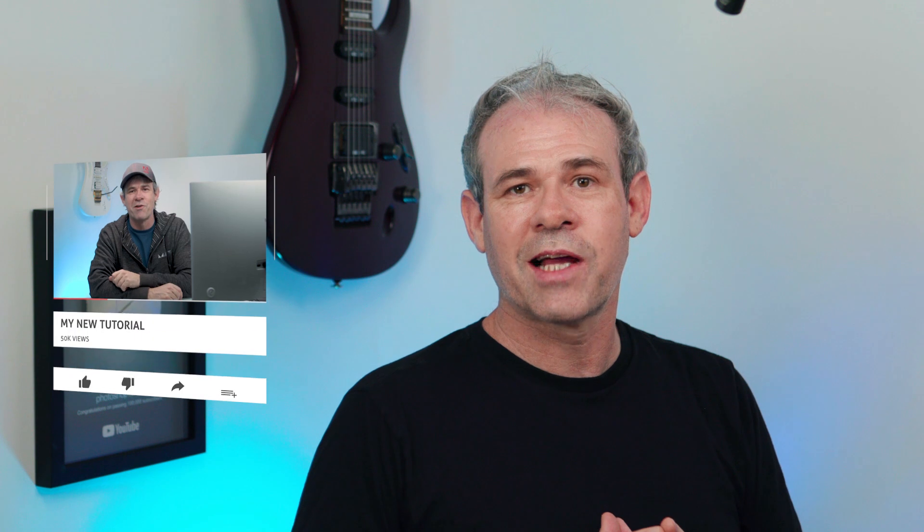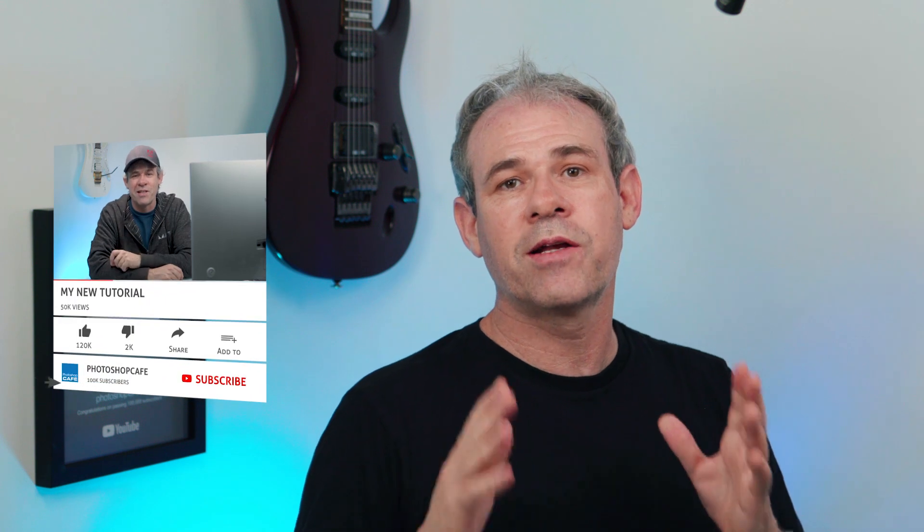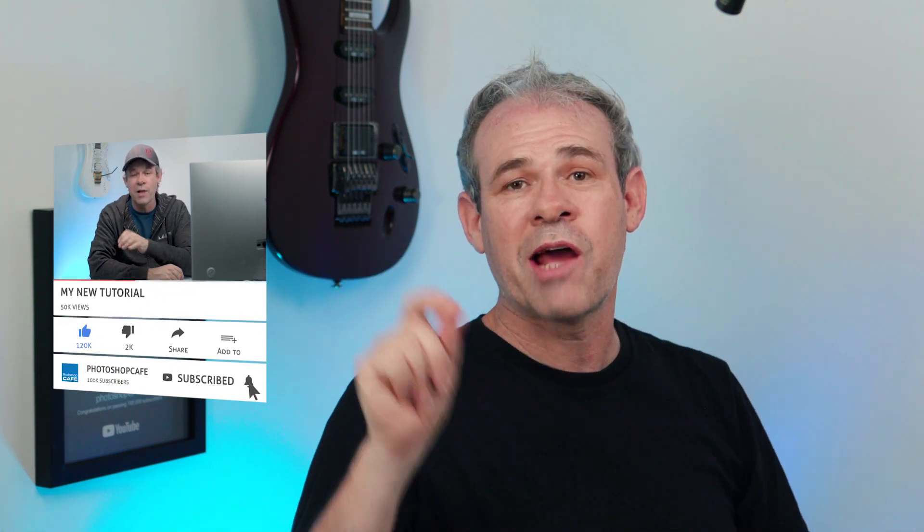So anyway, if you want more tutorials like this, I put out a new tutorial every single Tuesday. So hit that subscribe button and ring that bell right now. And you'll be notified whenever I do my tutorial. So anyway, guys, thanks for watching. And until next time, I'll see you at the cafe.